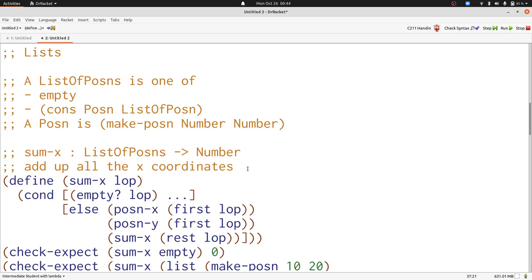I've made sure to extract posin x and posin y from the first of LOP, and I've made sure to have my self-reference recursive call for the rest of LOP.